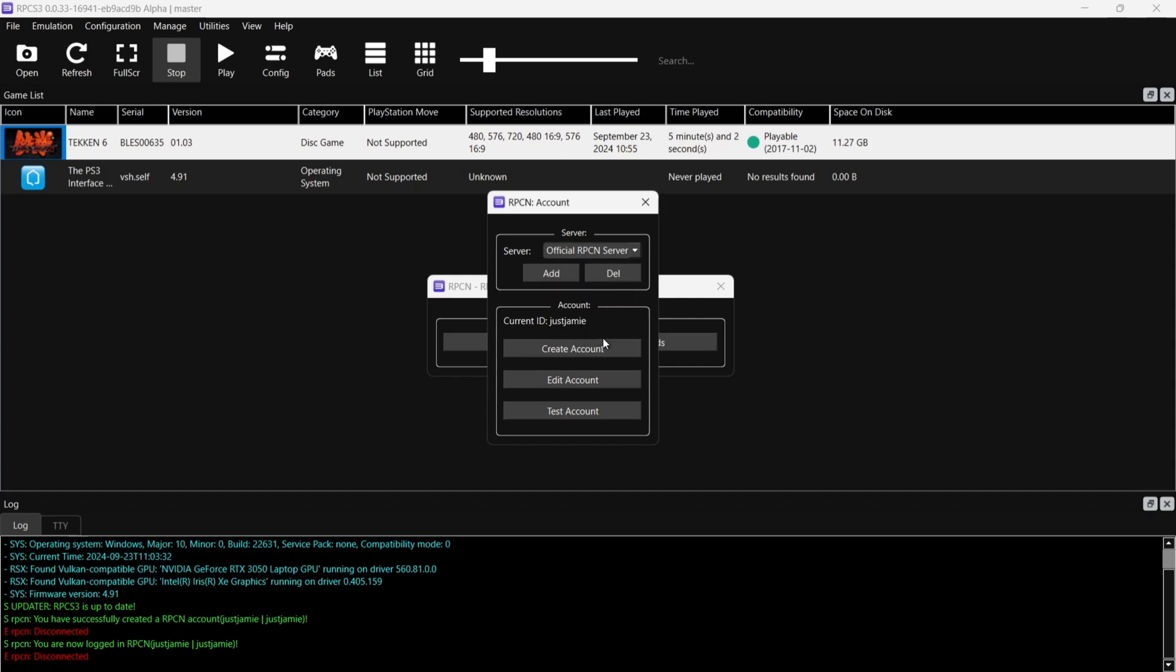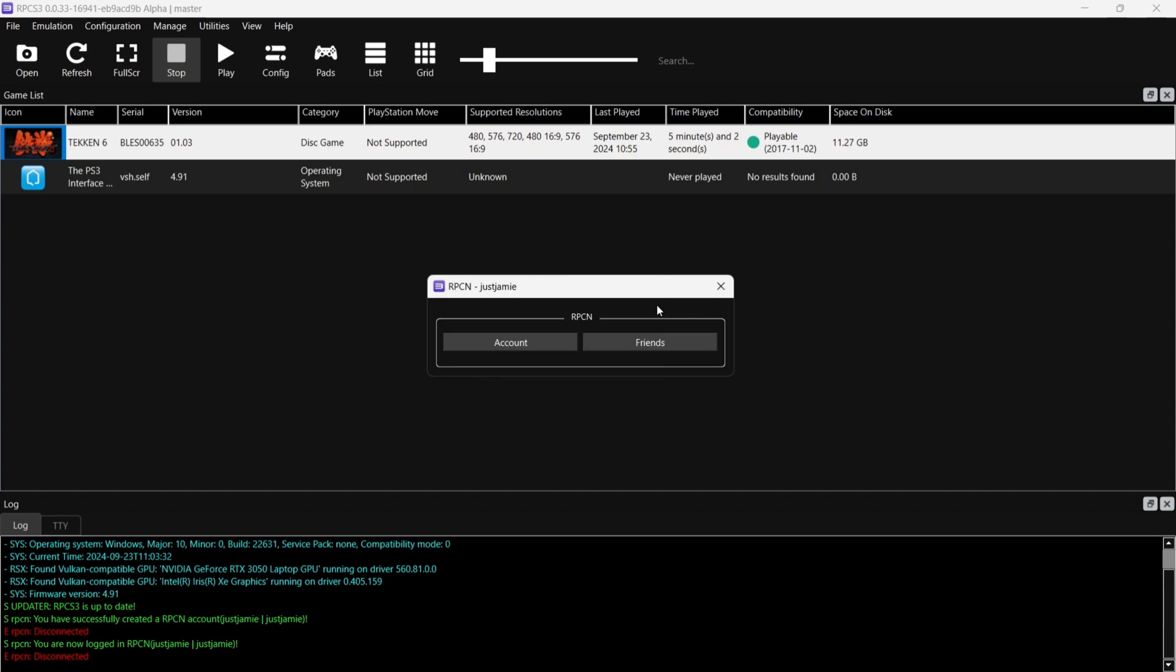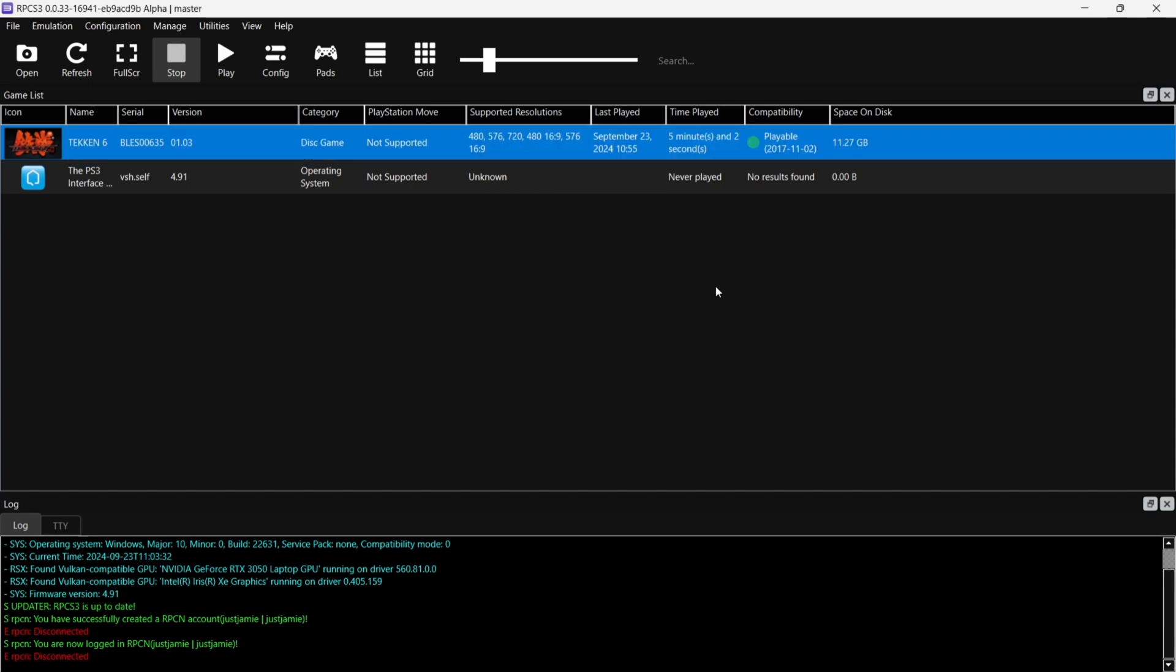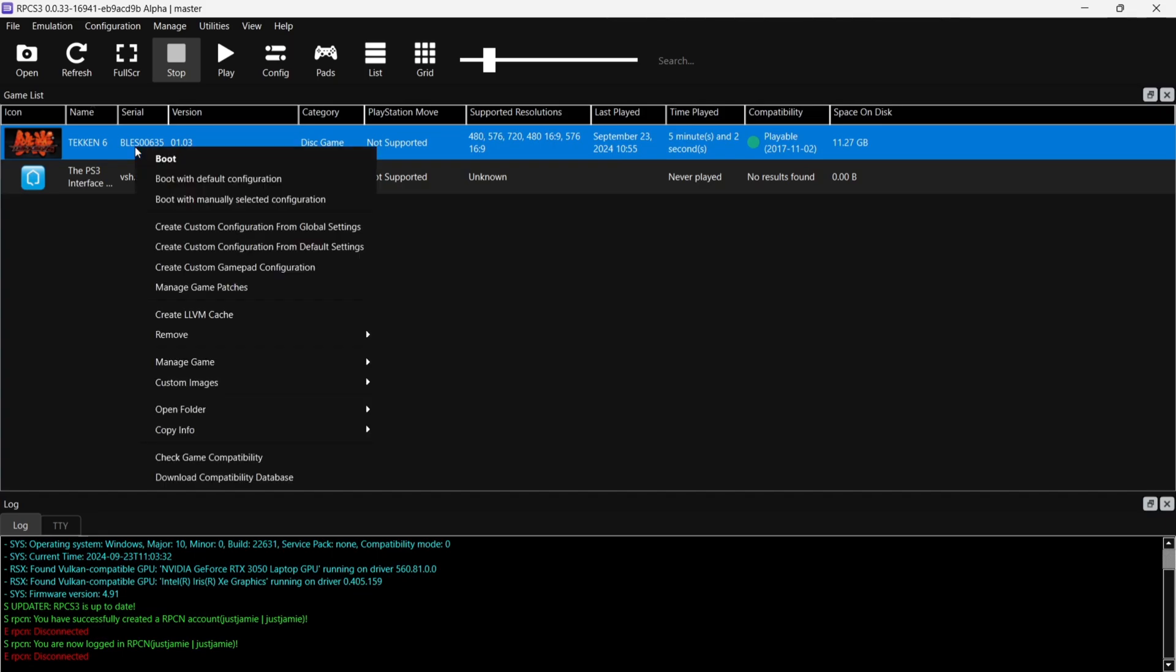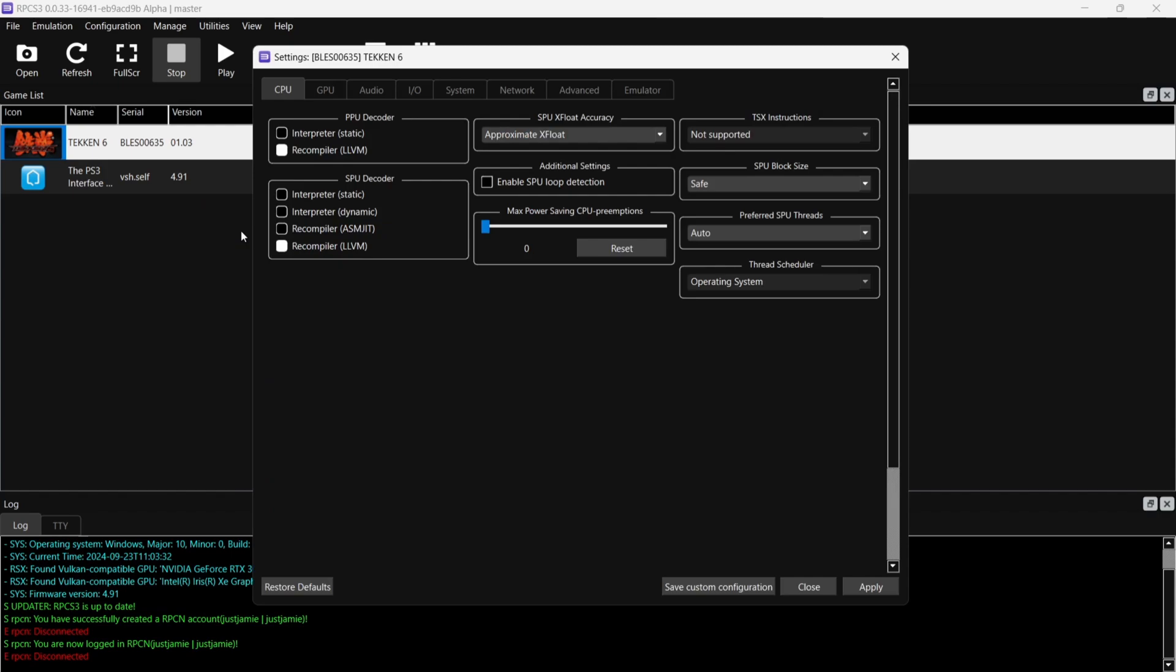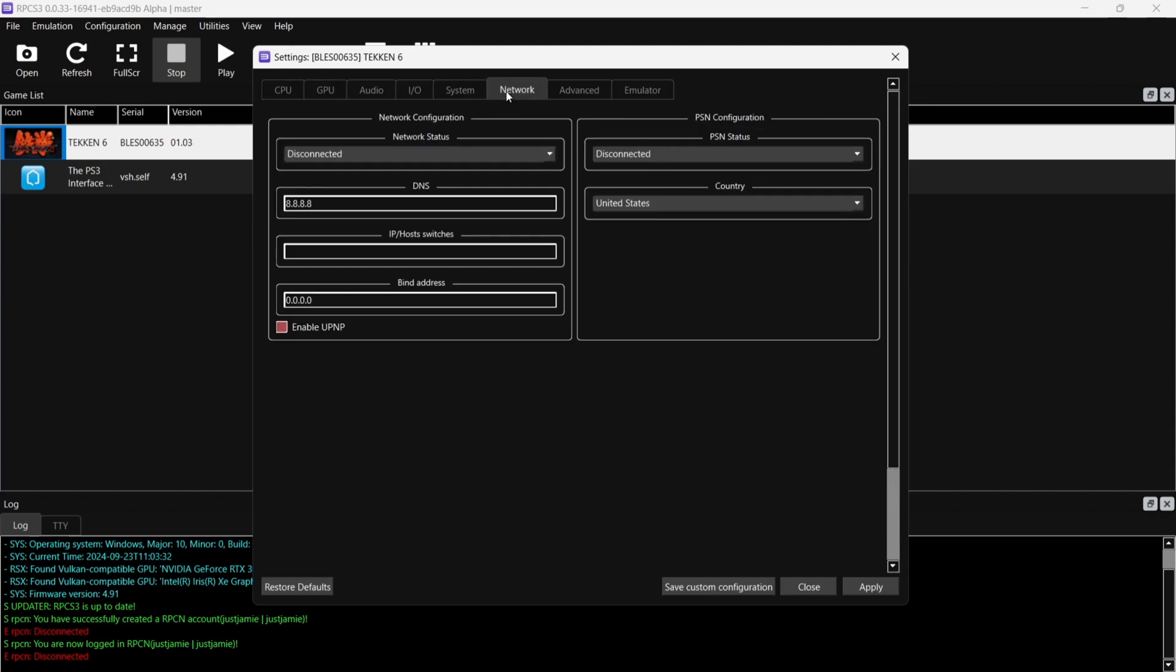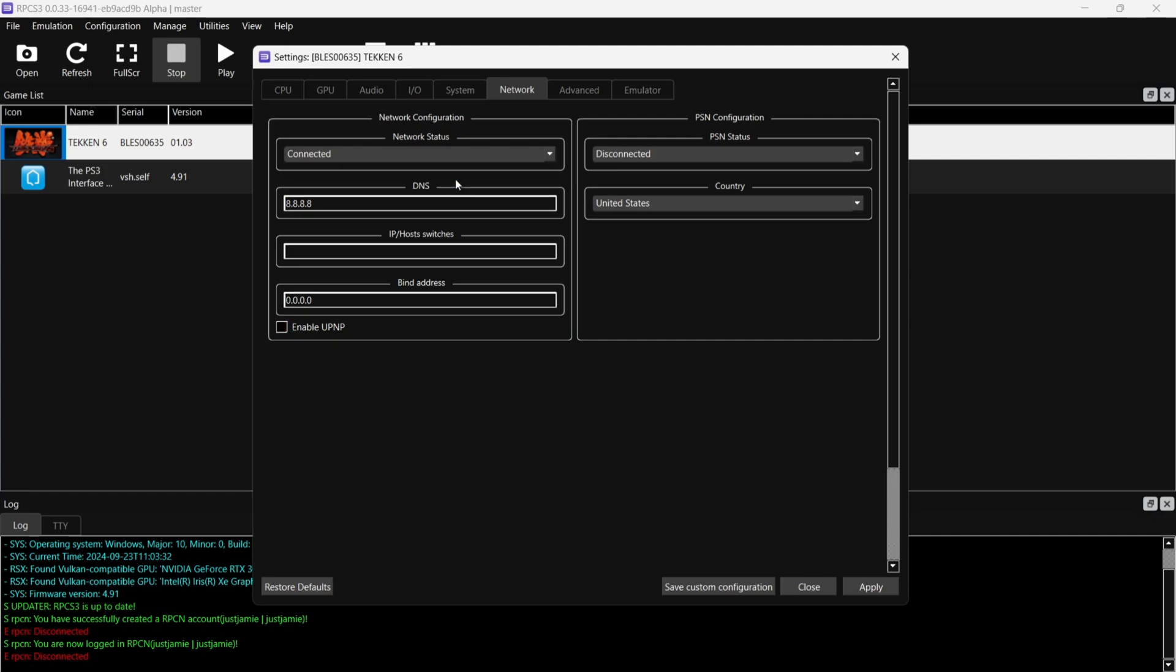OK, so that's our RPCN account setup. What we're going to do next then is configure Tekken 6. What we're going to do is just right click on this one, Create Custom Configuration from Global Settings, and we're going to go over to the Network tab. And under Network Status, we're going to make sure this one is actually selected as Connected. And on the right hand side just there, under PSN Configuration, PSN Status, we're going to make sure this one is selected as RPCN.